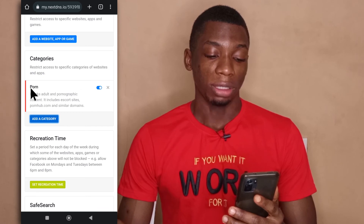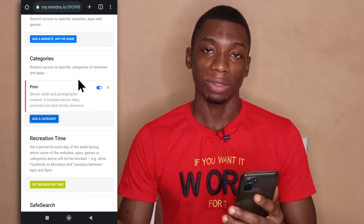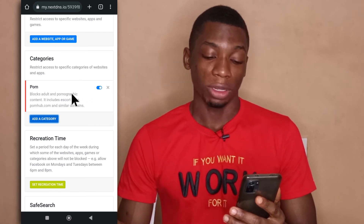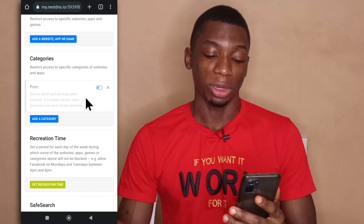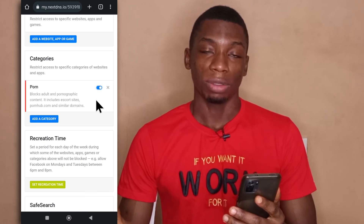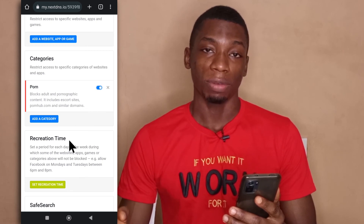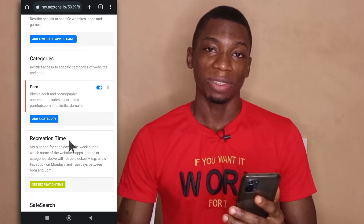As you can see, adult websites are going to be blocked on your device as long as it is connected to NextDNS. If you ever want to unblock it for any reason, you can just tap on this to deactivate the blocking. But to leave it activated, you tap it this way to keep blocking it. So that's how we do it. If you have questions, you can leave them in the comments. Like and subscribe for more videos like this.